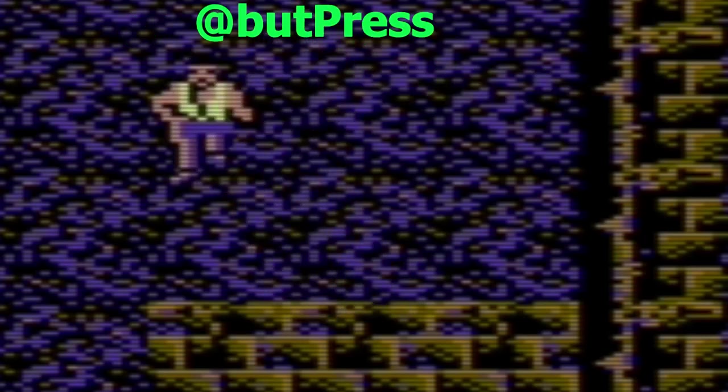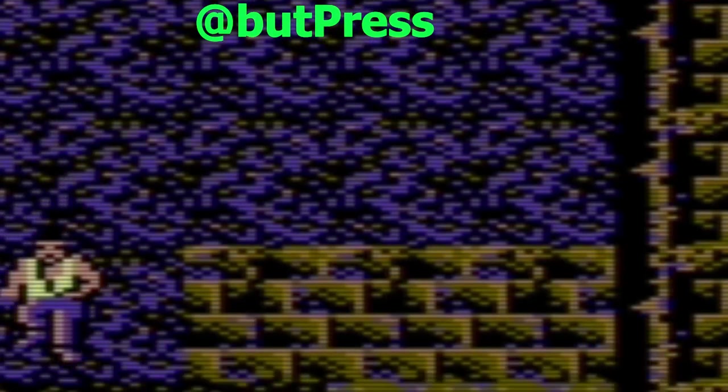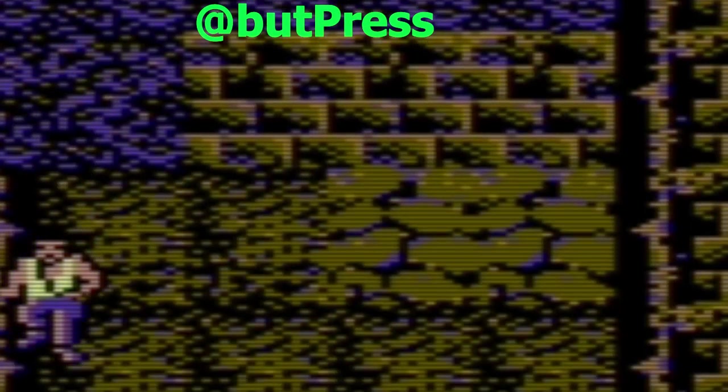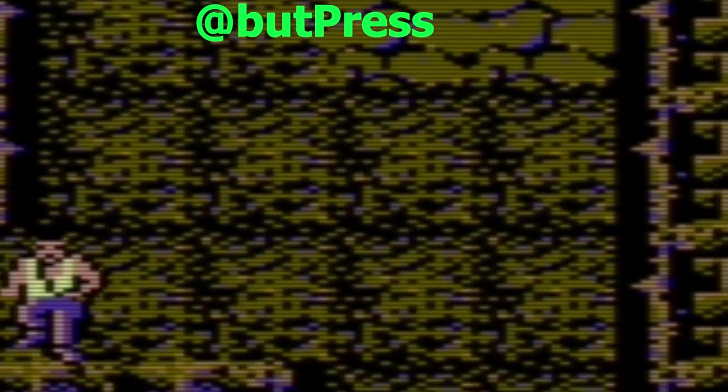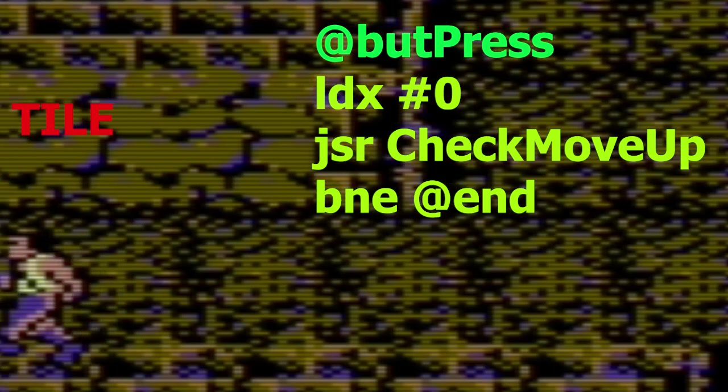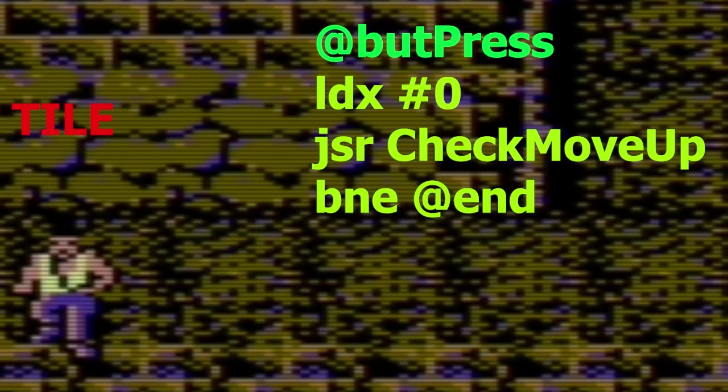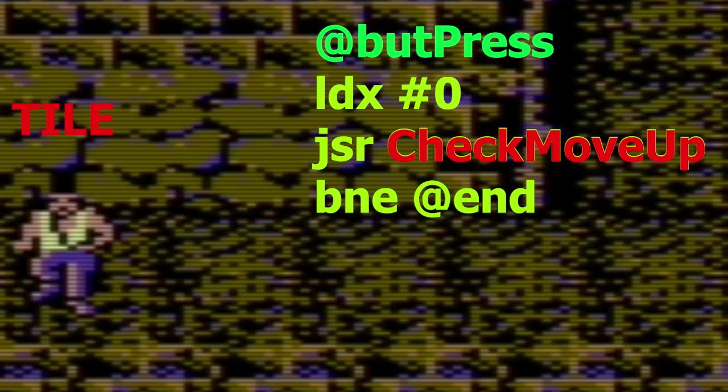When the state is true we next check to see if a tile exists above our sprite when we attempt to jump up. This is used to prevent the sprite from jumping through a tile.